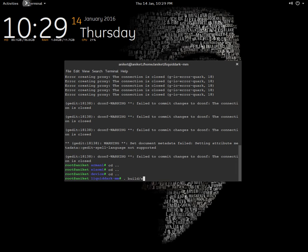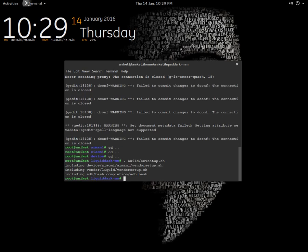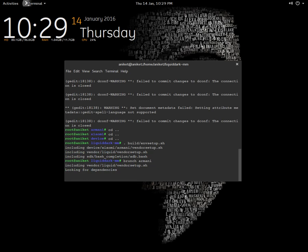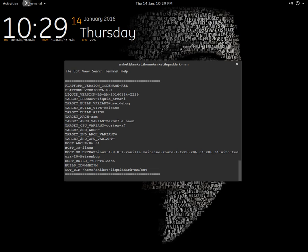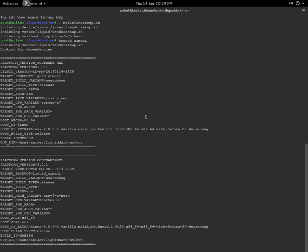Then I will enter the command '. build/envsetup.sh'. I will use the brunch command. Most people use 'lunch' and then 'make' for the ROM, but I usually use 'brunch' - it is basically breakfast plus lunch, so it's just a one-step command. There you go. You can build the ROM as is. As you can see, no issues at all.